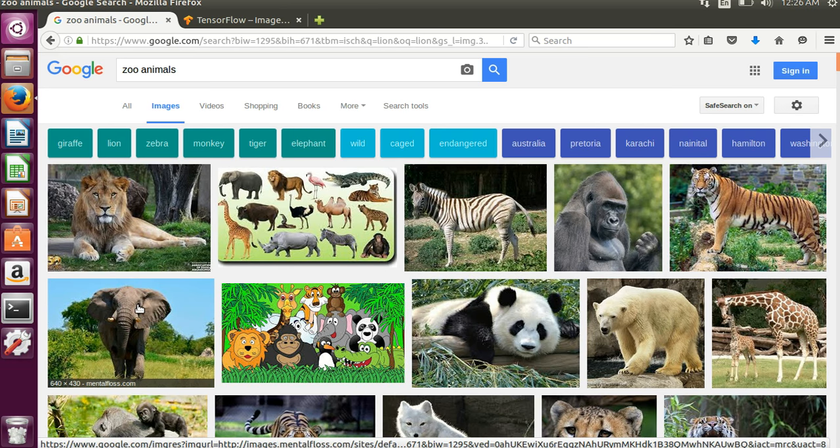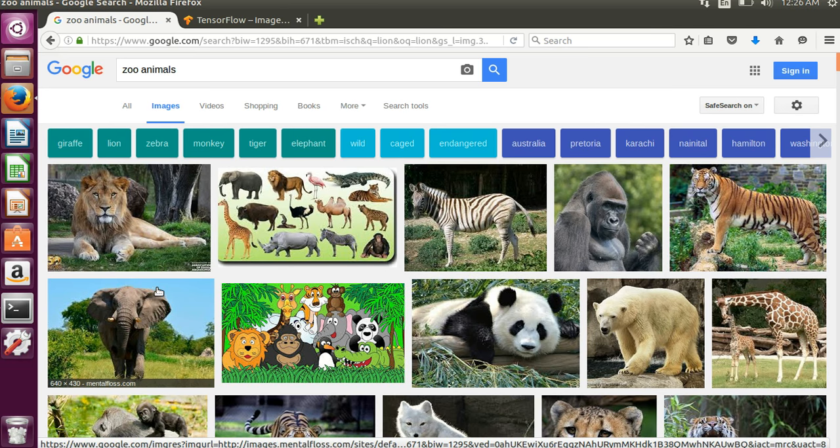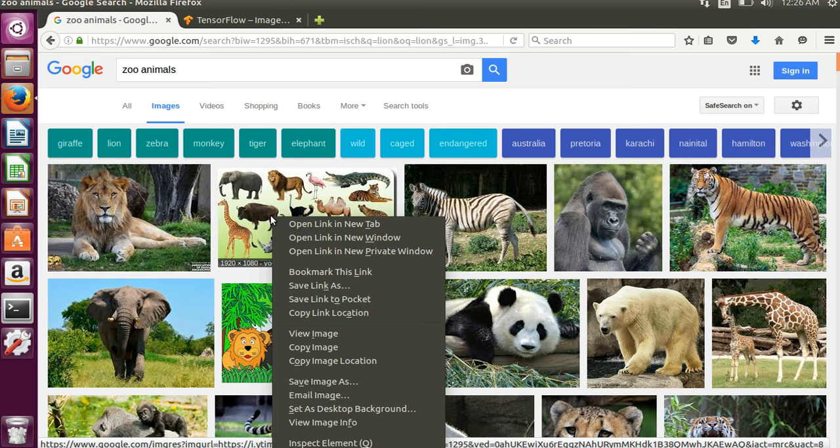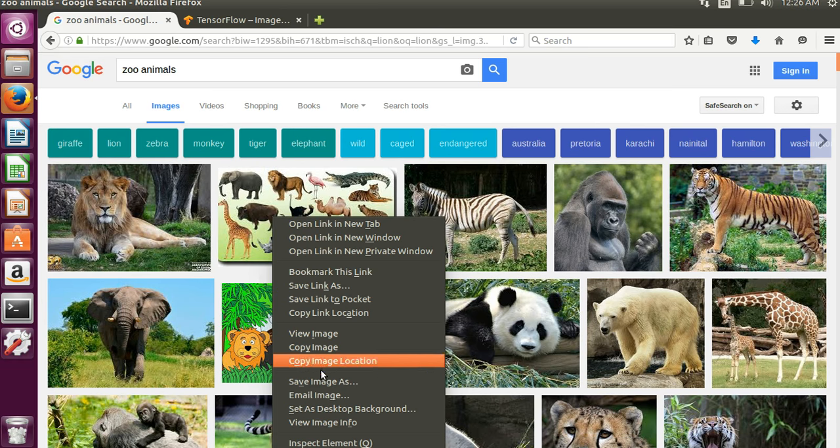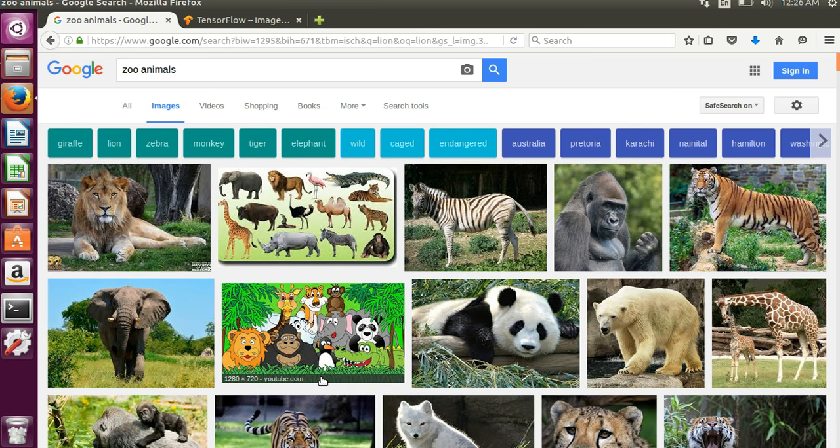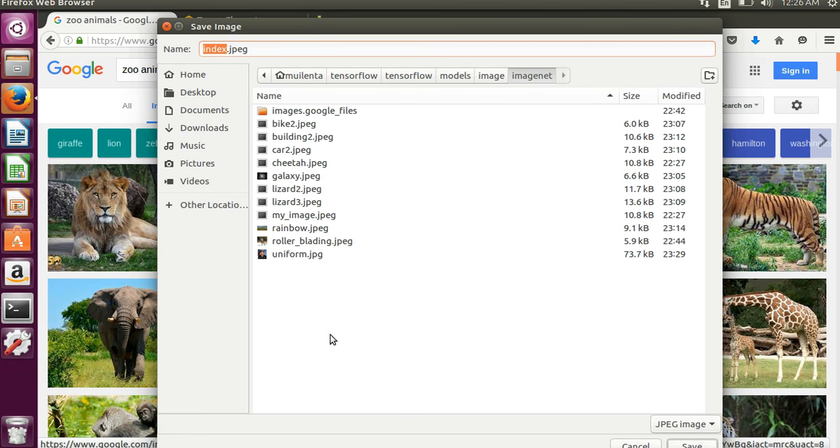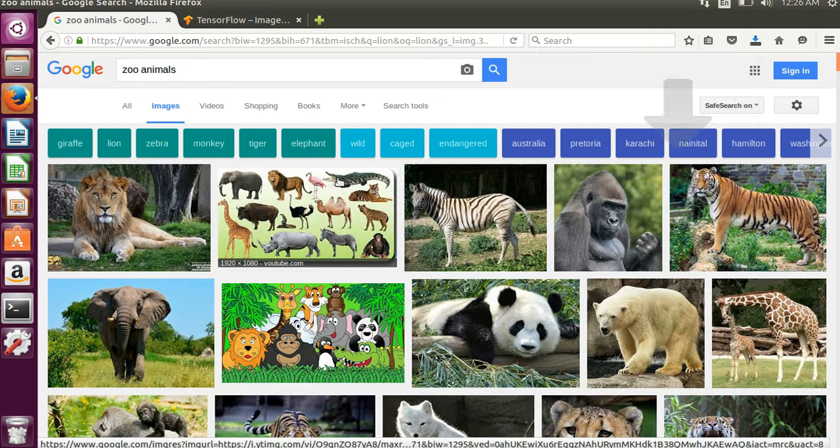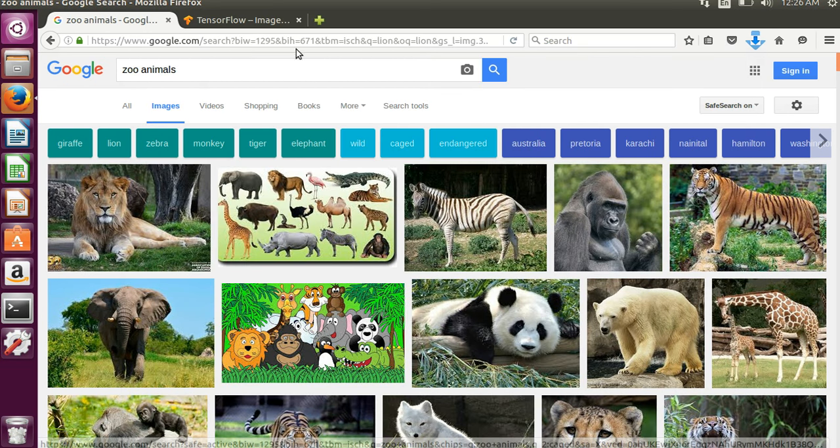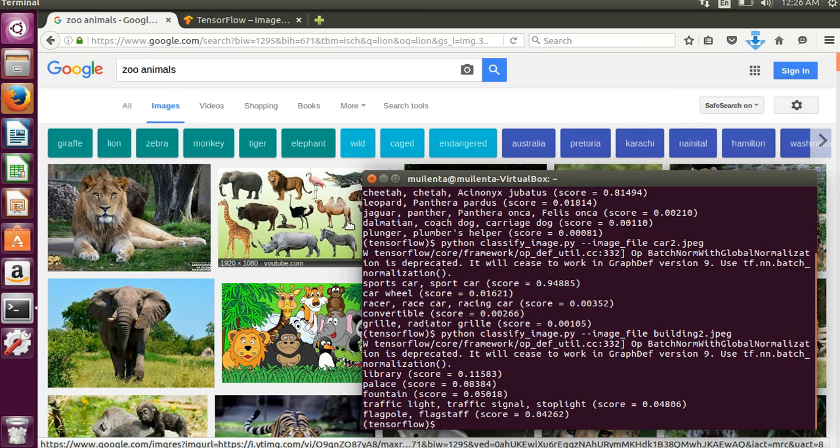Yeah so let's grab maybe this one that has a whole bunch of different things. Save image as animals.jpg, come back here again and then we'll try it out.